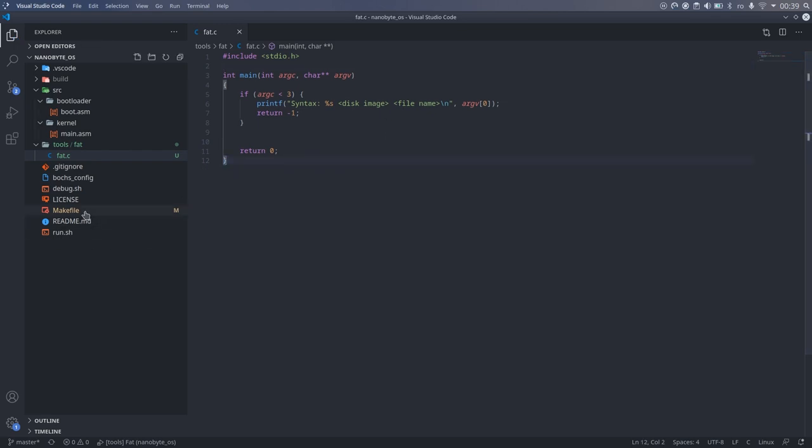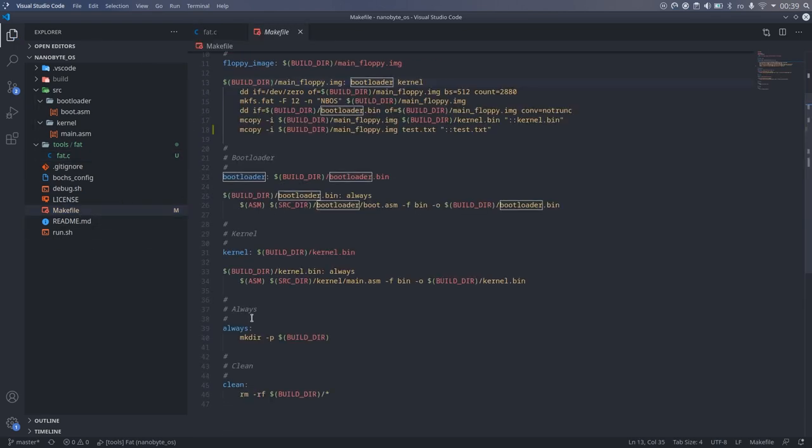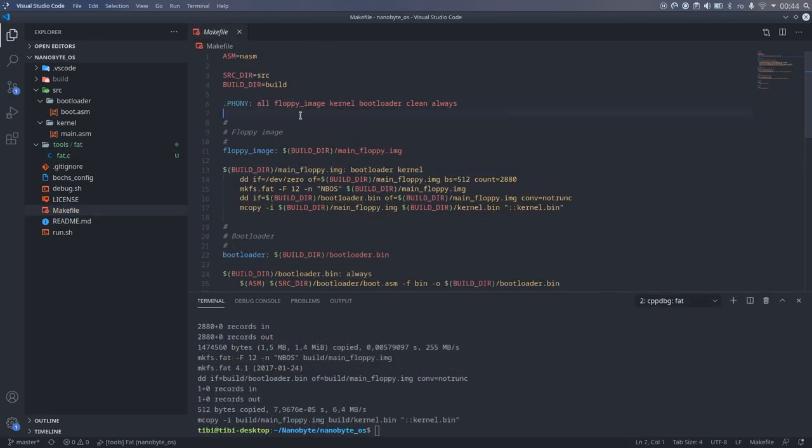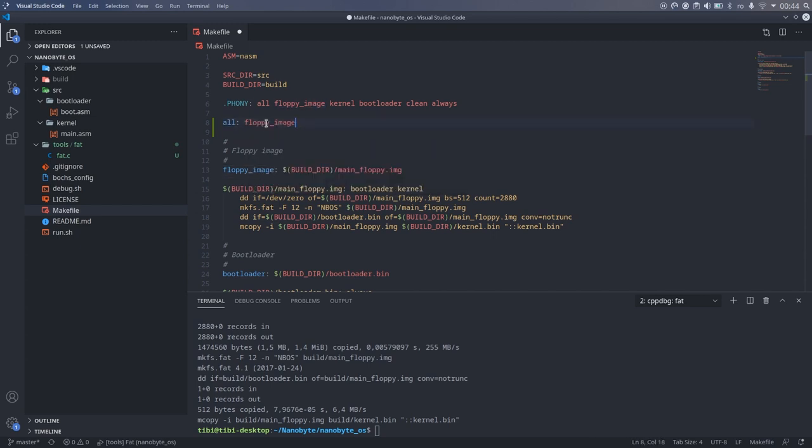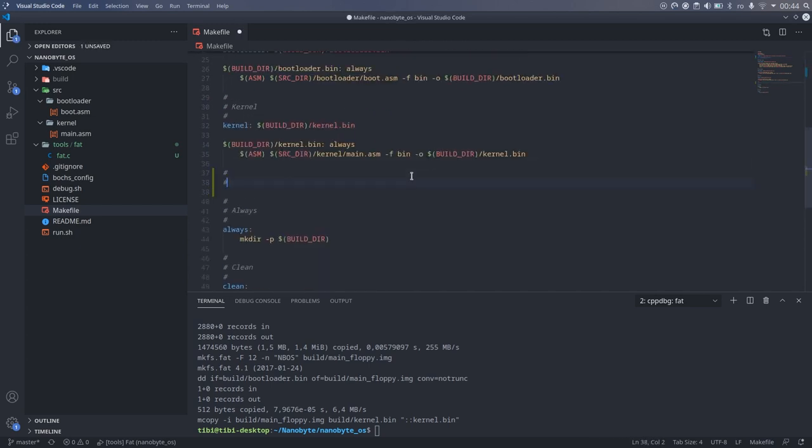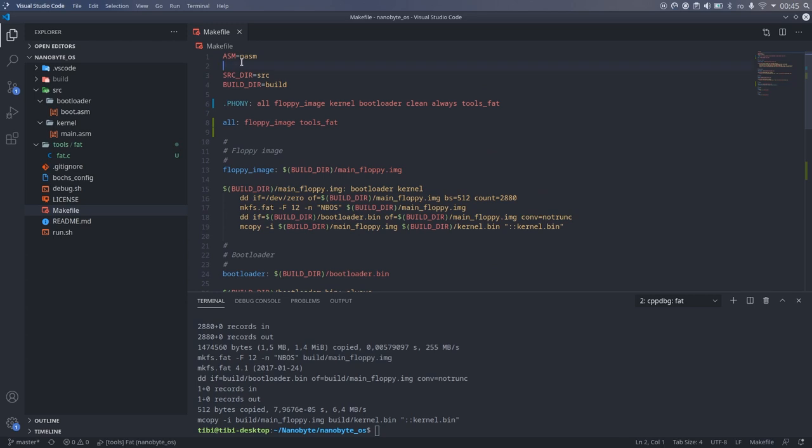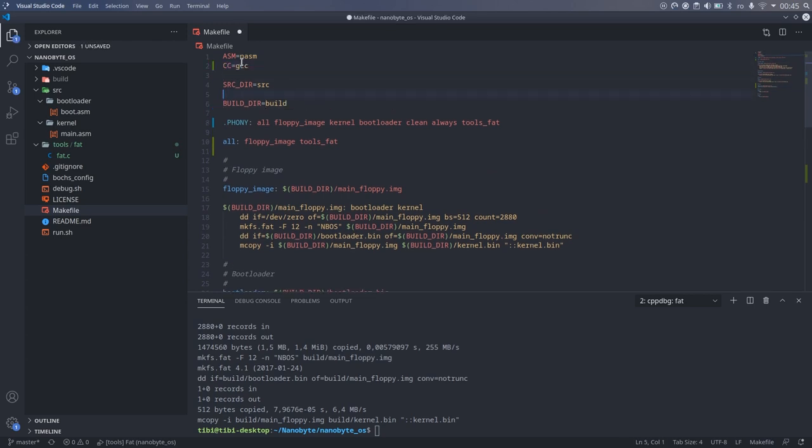Before going any further, let's integrate this into our makefile. The rules I added are really simple. We just call the GCC compiler like we normally would, and the -g flag adds symbols for debugging. I also added an all target, which will trigger all the components to be built.